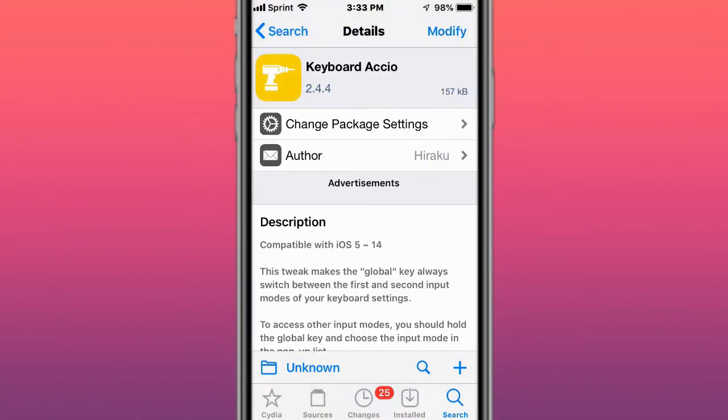Also, I do want to mention with the tweak Jailbreak Updater by CoolStar, you guys do want to run in Terminal or MTerminal or NewTerm, whatever you want to run, JB update to run it.